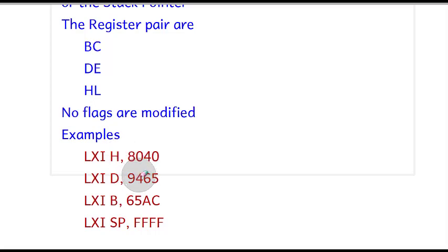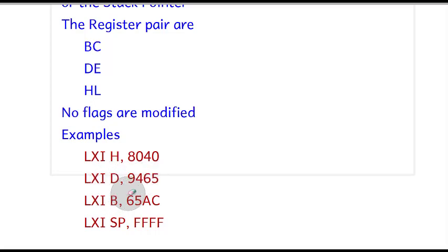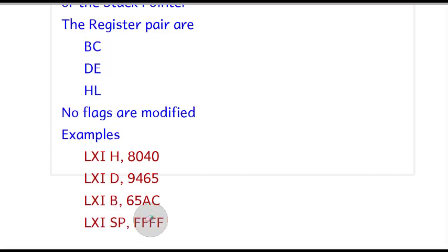Another example is LXI D, 9465, LXI B, 65AC, and LXI SP (stack pointer), FFFF. Now let us see this with an example and animation.